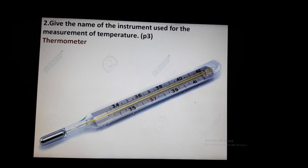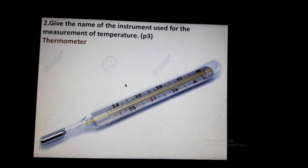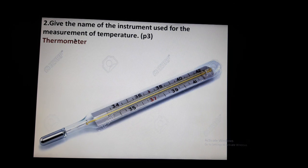Next question: give the name of the instrument used for measurement of temperature. The instrument is a thermometer. 'Thermo' means temperature, and 'meter' means device. So a thermometer is the device used for measuring temperature. This includes the clinical thermometer and the laboratory thermometer. Note the correct spelling: M-E-T-E-R, not M-E-T-E-R-E.